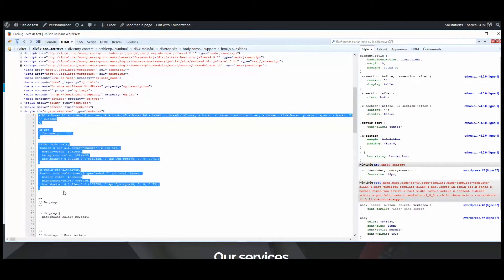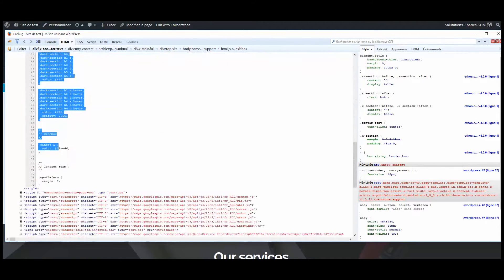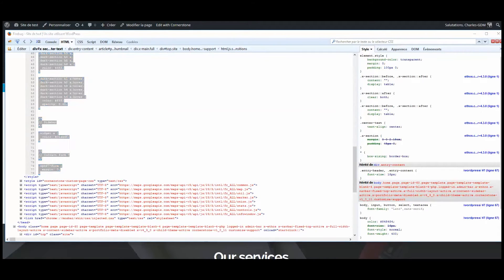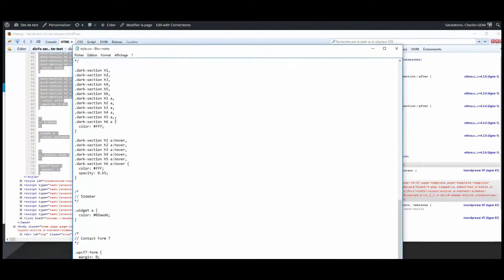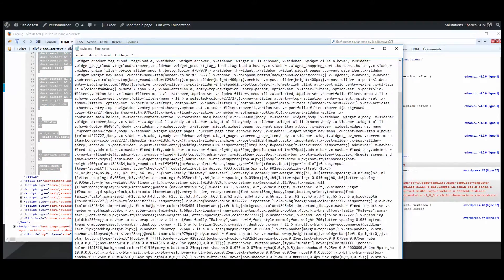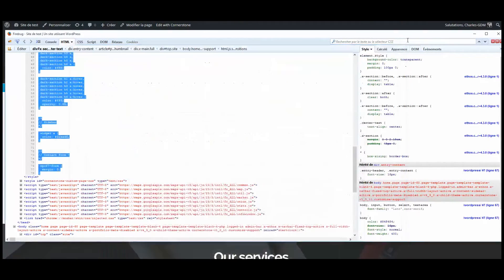So I just have to grab everything. Copy it. I go to my style.css file in my child theme. I paste it. Save. OK. First thing done.